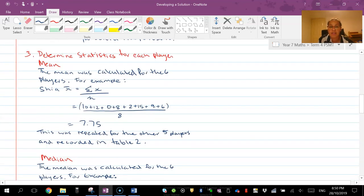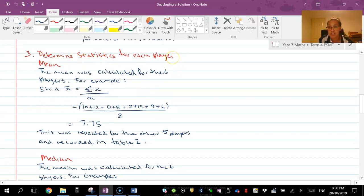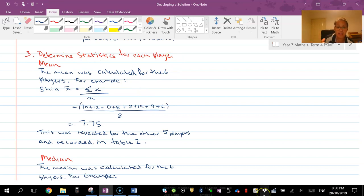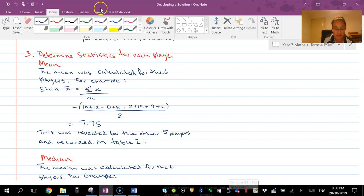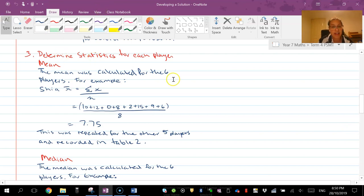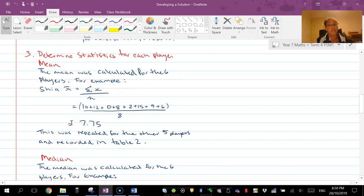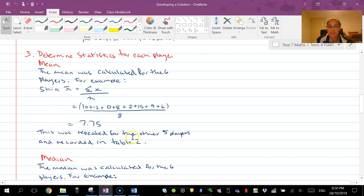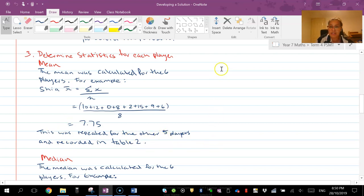Then the third thing you're going to do is work out the statistics for each player. So now you can see here I've got determine the stats for each player - that's the title of the section I'm doing. I work out mean, so if you wanted to you could have it in a different color. Then you'll see mean was calculated for the six players for example. Now I provide one example that's different from the example in your stimulus and this was repeated with the five other players and recorded in table two.